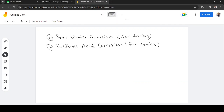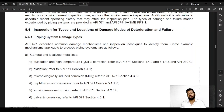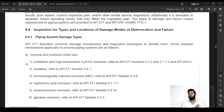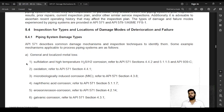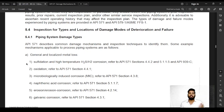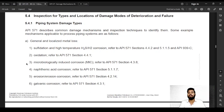In API 570, section 5.4 lists common damage mechanisms found in piping operations. The same kind of information is available in API 510 and API 653. In API 570, damage mechanisms are categorized based on general and local metal loss, surface-related cracking, subsurface cracking, and metallurgical changes.